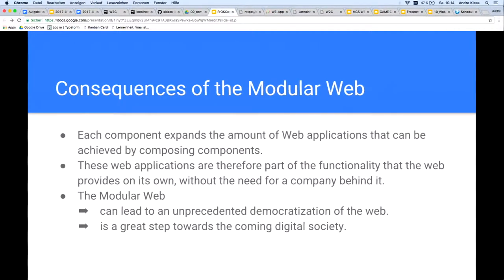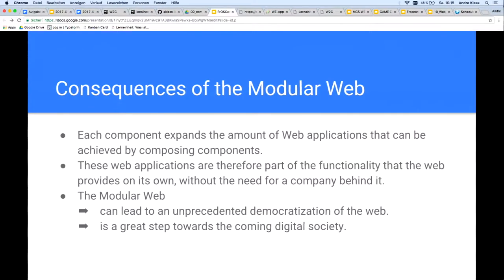From my point of view, the modular web is a great step forward coming to the digital society. From the modular web, of course, there are also much more consequences that could be clarified. So that we can also talk about other interesting things, let's let it be good here.